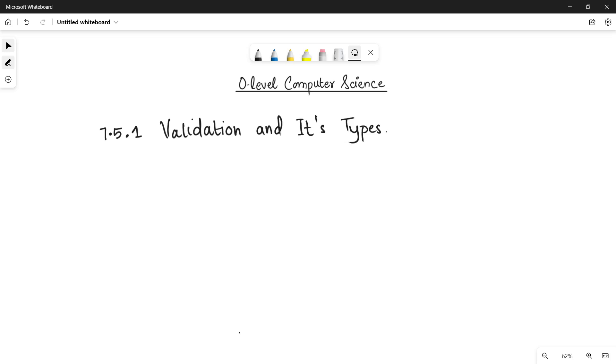sure that the user enters reasonable data. Let's talk about validation again. If you don't know about this term, go to my previous video because in the previous video, I have talked about validation and verification in detail.